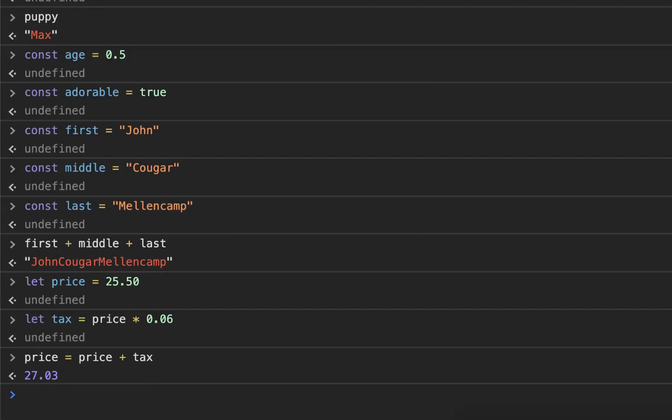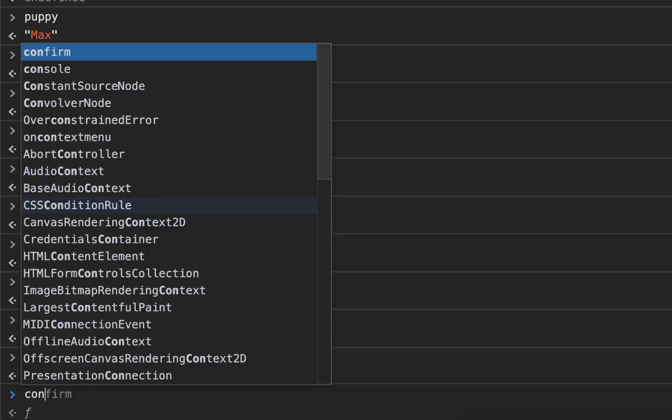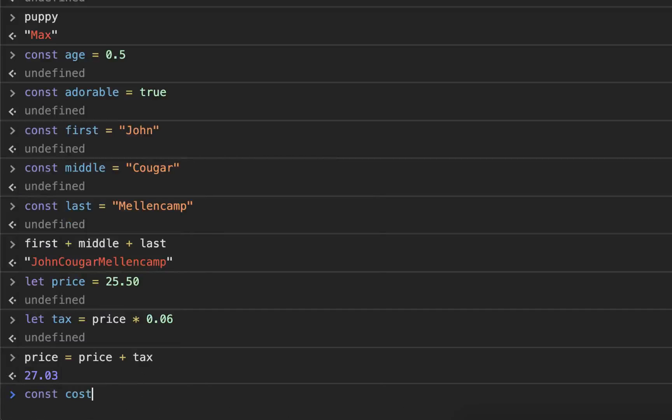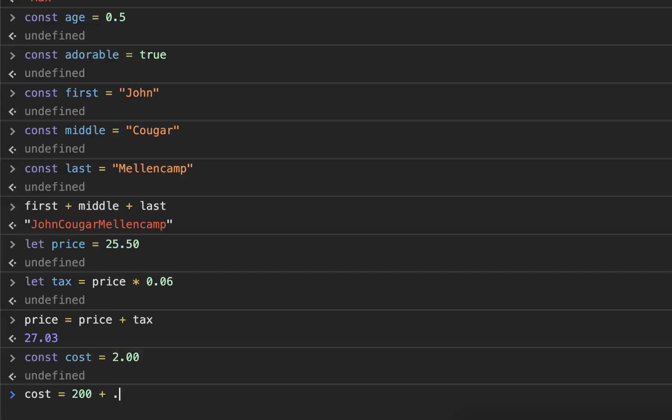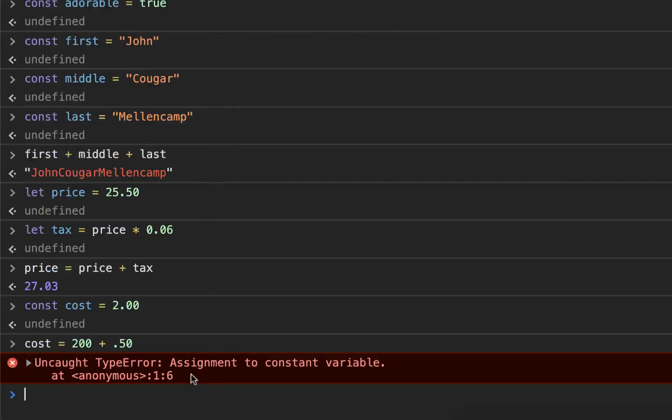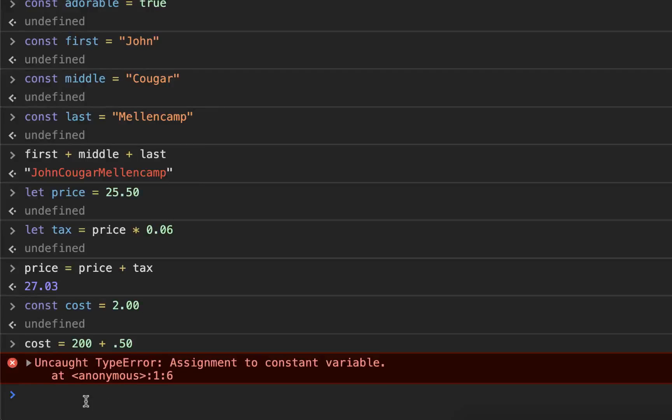However, if it's a constant, as we've talked about, you cannot update the value. Const cost equals two dollars plus a 50 cent tip and it won't let me. Assignment to constant variable. You cannot update a const.